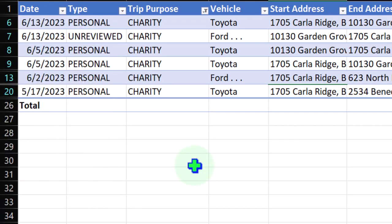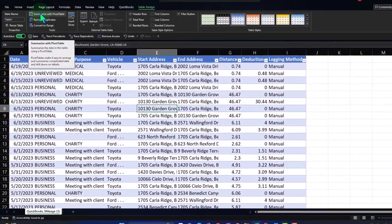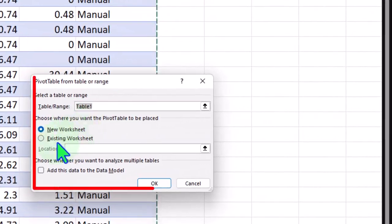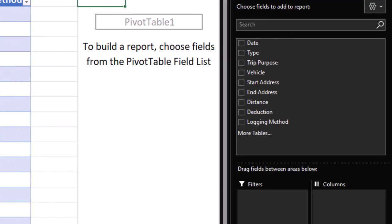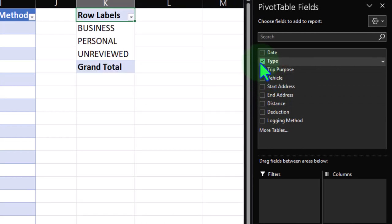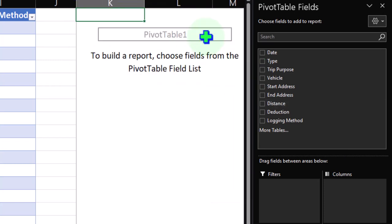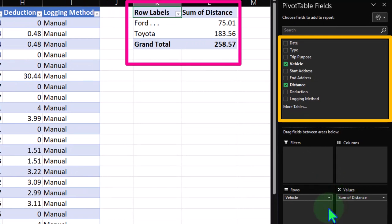Another way to sort this data is with a pivot table. Unfiltering first, then inserting a pivot table in the existing worksheet off to the side. In the pivot table, summarizing data by type with distance as the value — it automatically sums the distances. You can also break it out by vehicle and then distance, giving a nice recap in pivot table format.